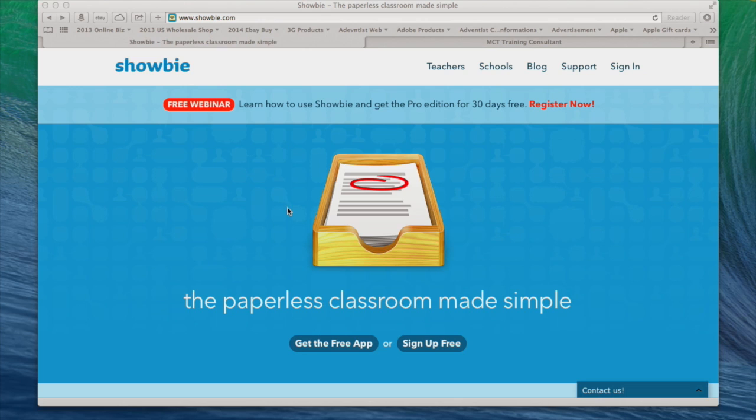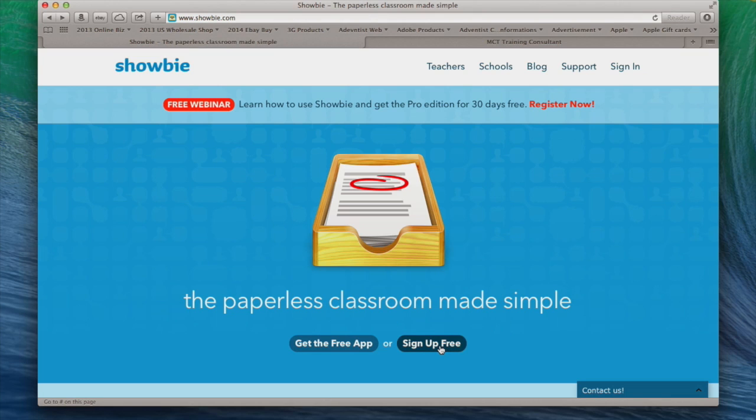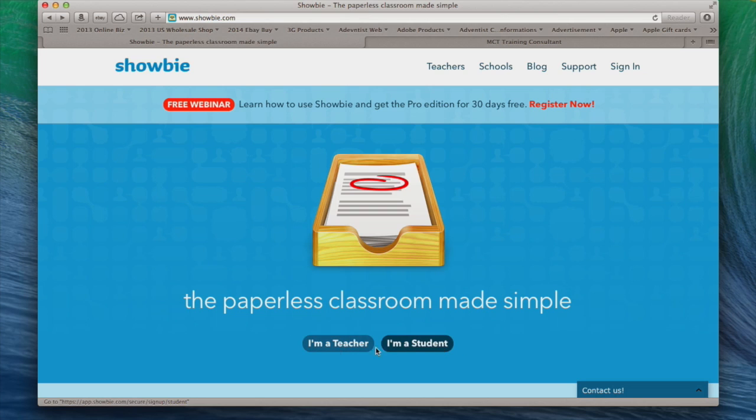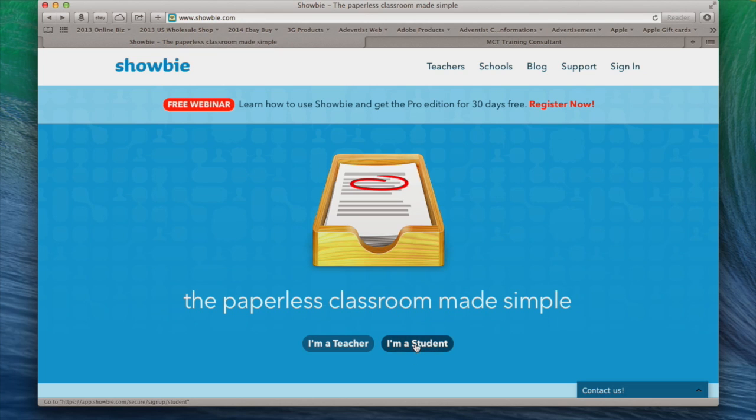Okay, the first thing I'm going to do is sign up free. So I'm going to come to the website and click on sign up free. Then it's going to ask me if I'm a teacher or a student. So in this case, since you're registering as my student, we're going to select I'm a student.